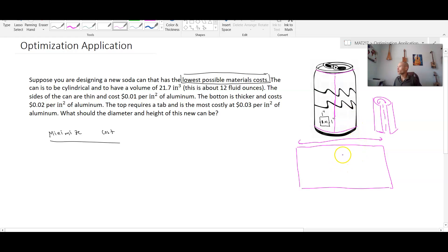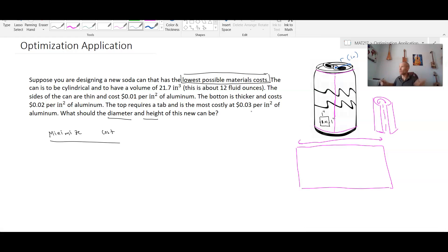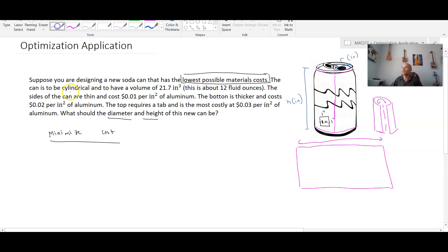To understand how that works, we first have to create some labels. What are we trying to determine? The diameter and height of the new can. Typically in geometry we work with radius rather than diameter. The can will have a radius r — the distance from the center to the outer edge — measured in inches. We also have the height h, also in inches. Our cost is going to be a function of the radius and the height, since those are the two things that affect how much material we need.